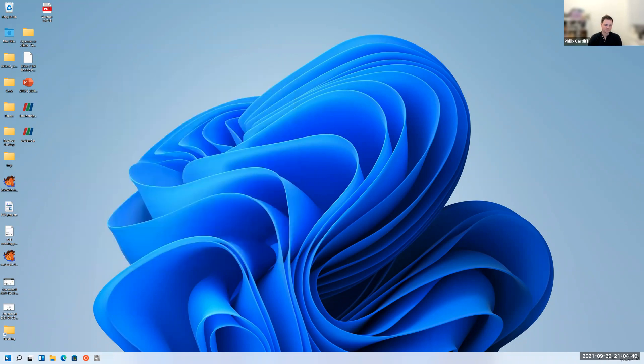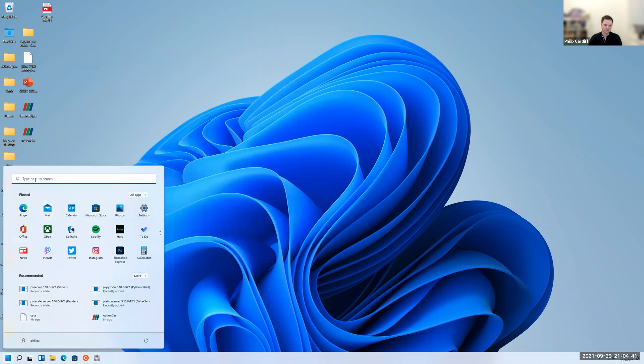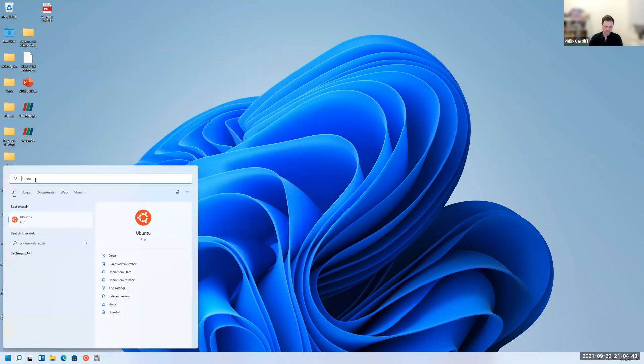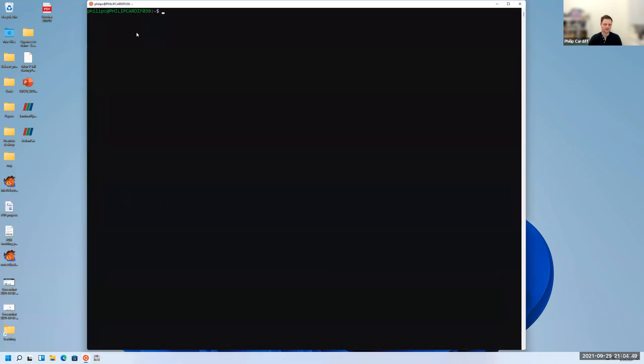Once it is complete, if you search here, you should find an app called Ubuntu here. If you click Ubuntu, it'll open up something like this.